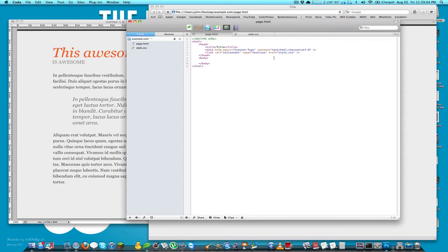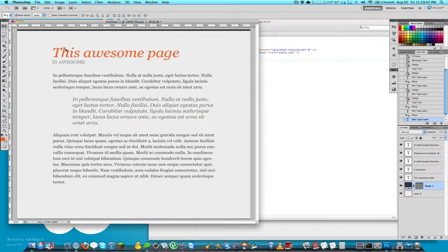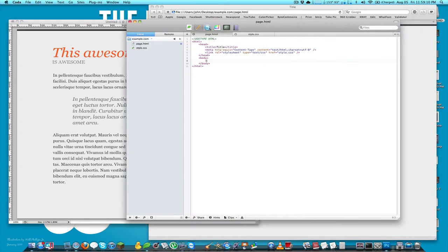Now let's start on the HTML. This can be a header, so I'll use an h1 tag with 'This Awesome Page', and then an h2 for the subtitle with 'is awesome'.